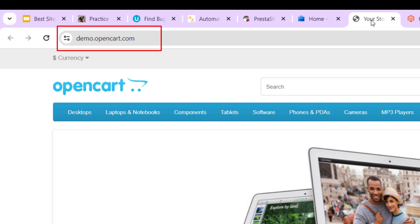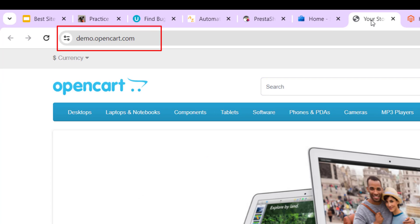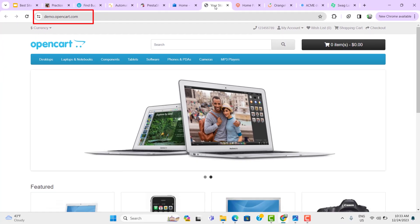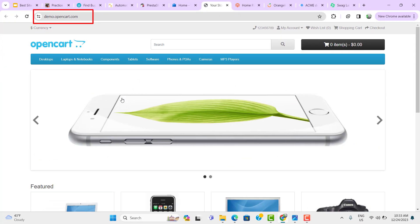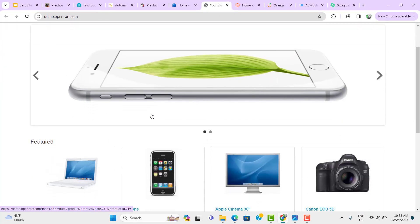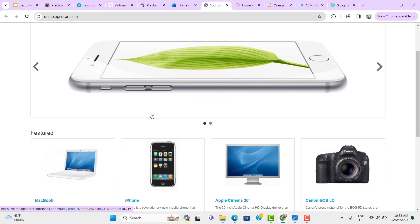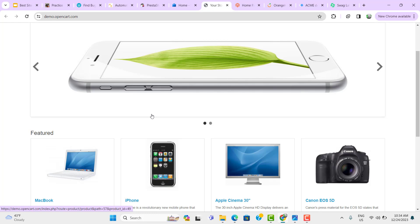Similarly, we have OpenCart. This is also similar to an e-commerce website and here you can search for some product. You can try to add that product into cart and you can do some validations here. So this is also a good website to start with.